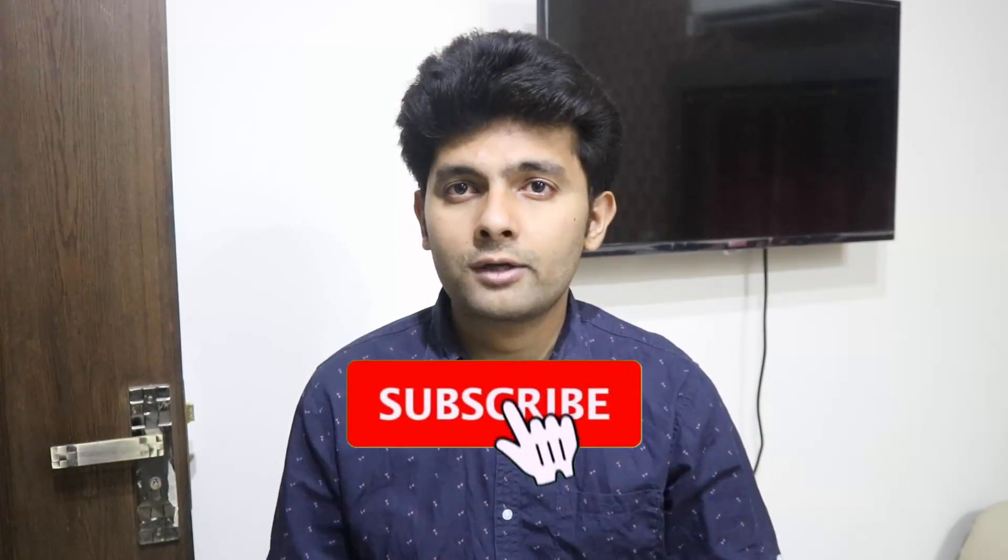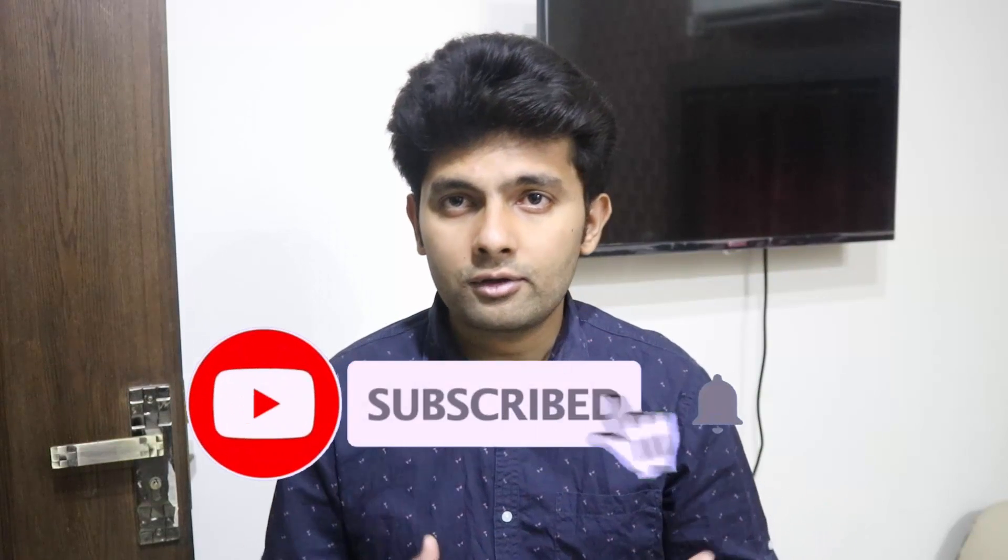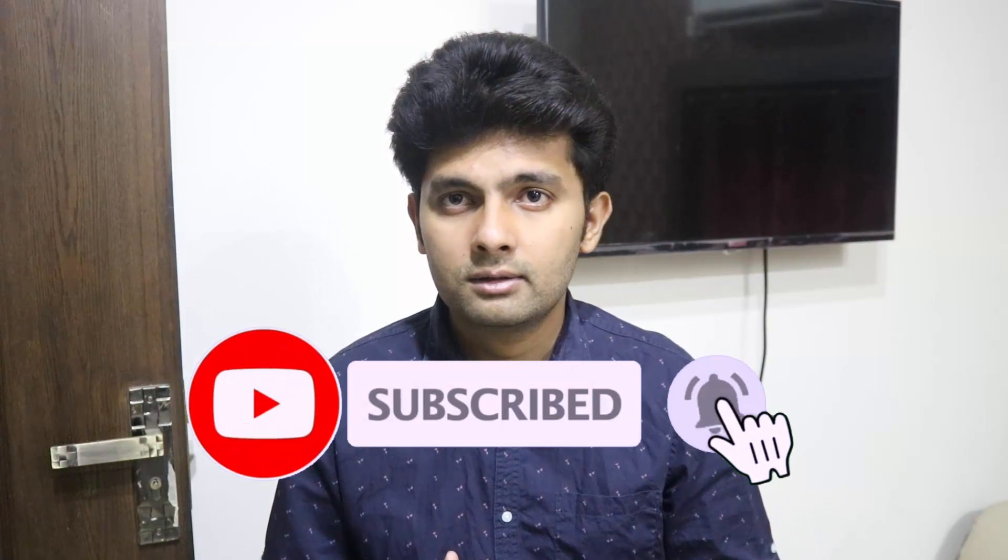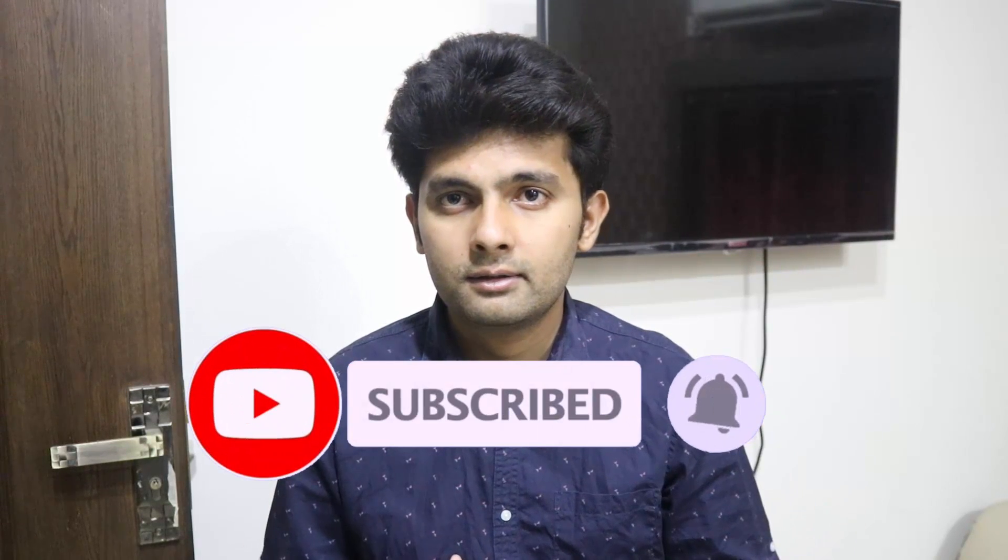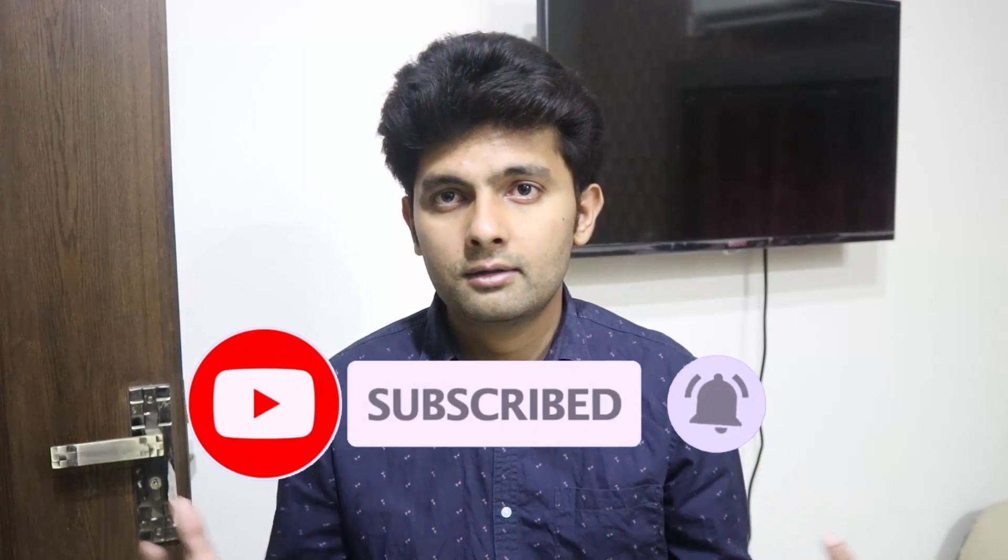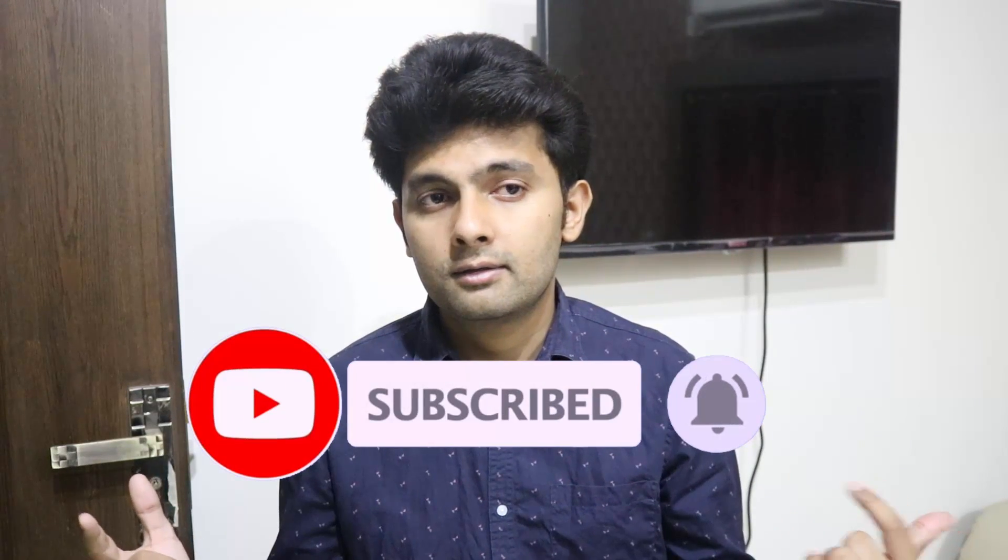And guys, do watch my daughter's channel, yes you can hear her voice, that's her. The link to her channel is given in the video description. Thanks for watching.